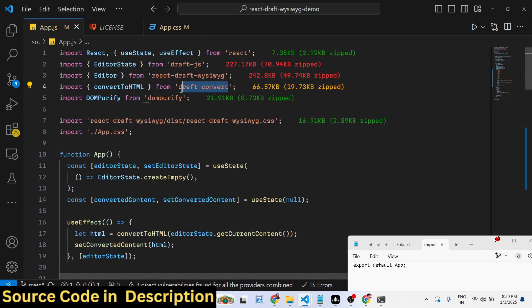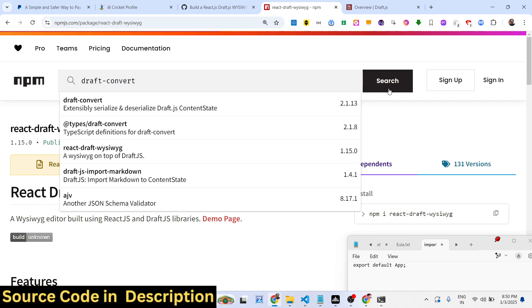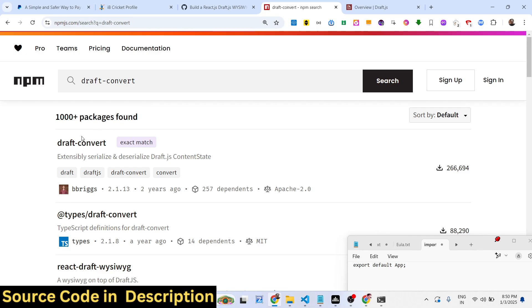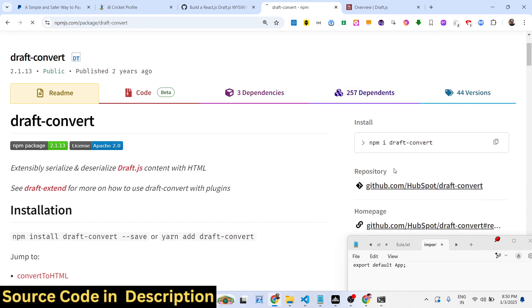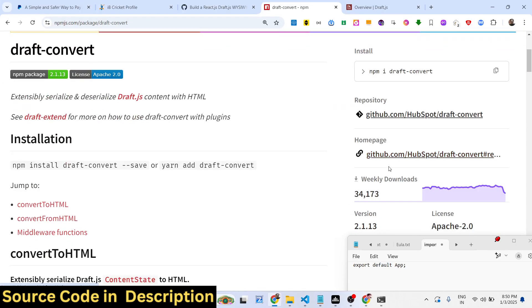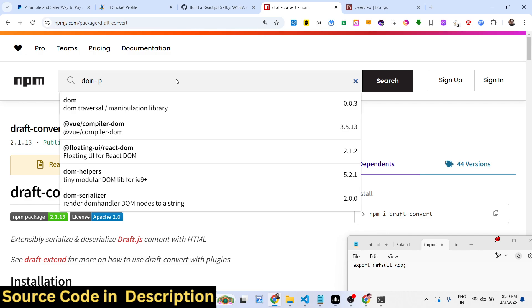Then we also use this package draft-convert to convert everything that you've written inside HTML - to serialize and deserialize. This package you also need to install.